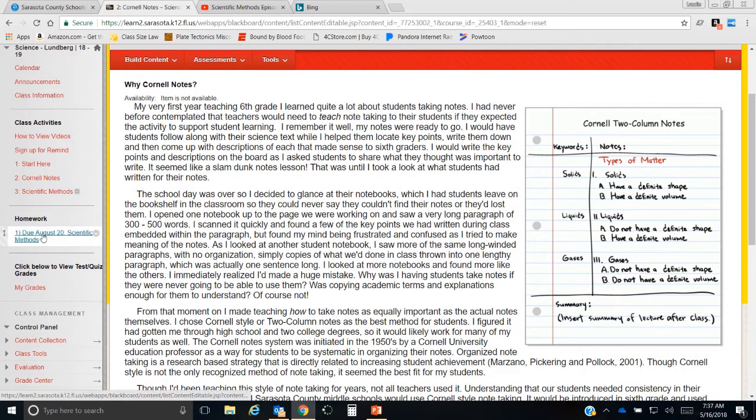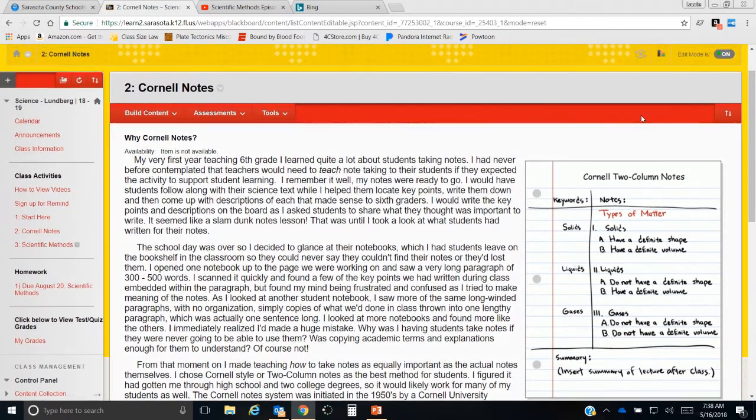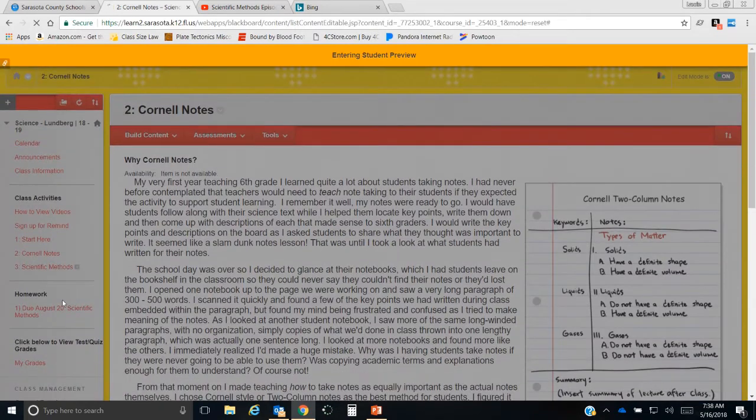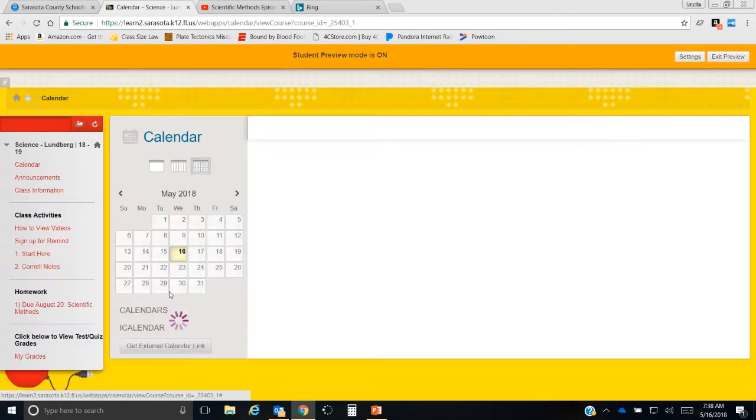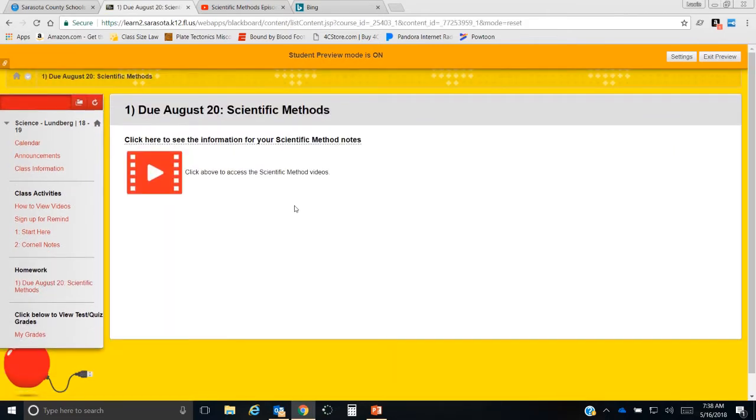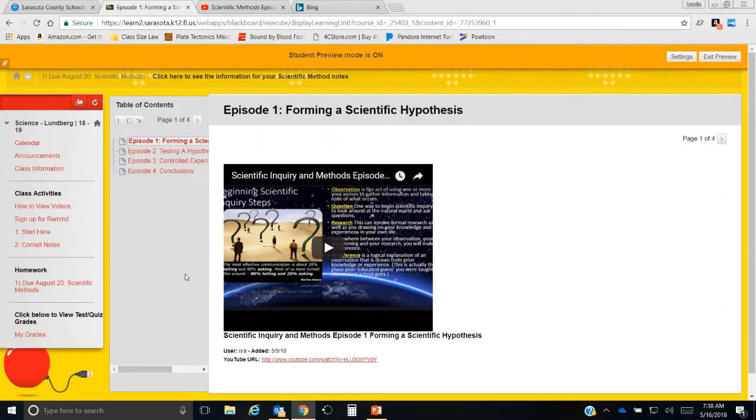I'm going to go into student mode here so you don't see all of my stuff. We'll go into the videos, and here you'll see all the videos you need. There's four videos.